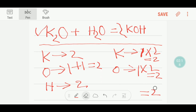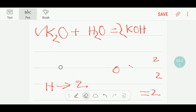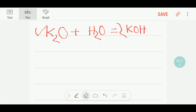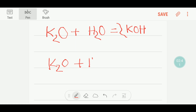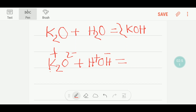Now I will show you how to balance this reaction by applying common sense. So let's get started. We know that this is potassium oxide and this is water. I can write water like this. This potassium will go with potassium hydroxide.